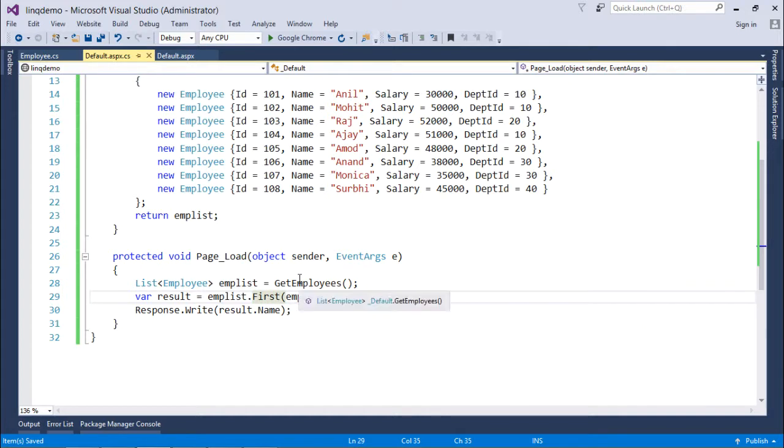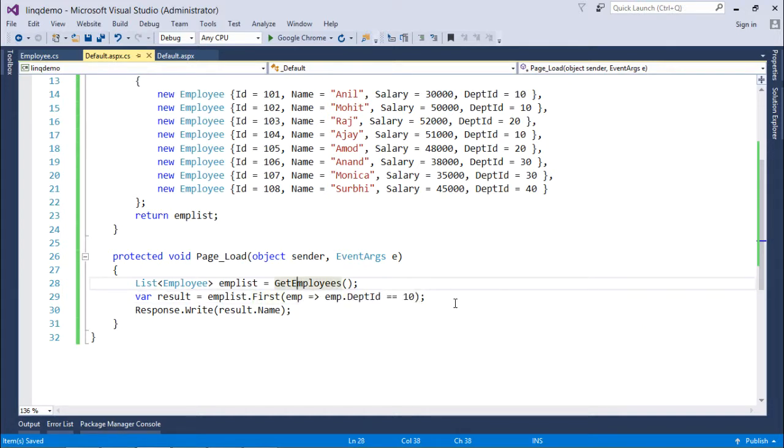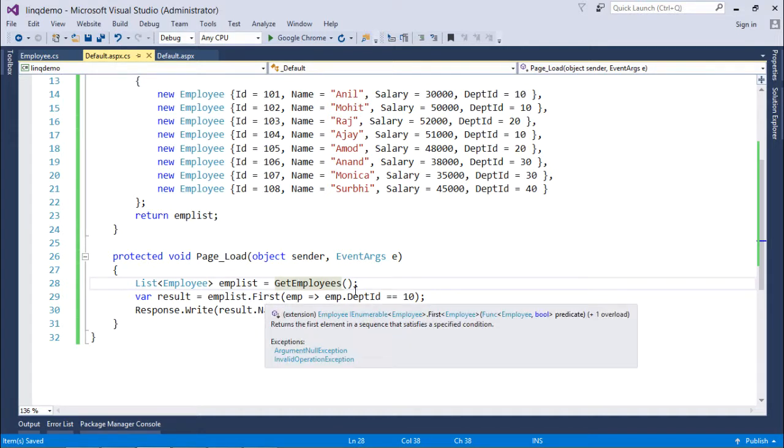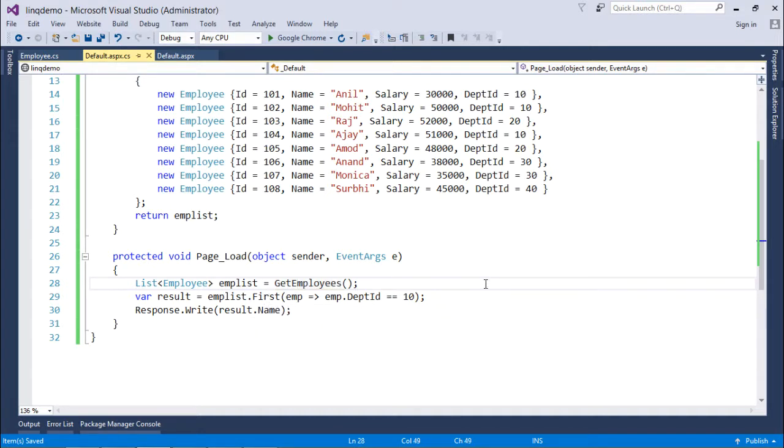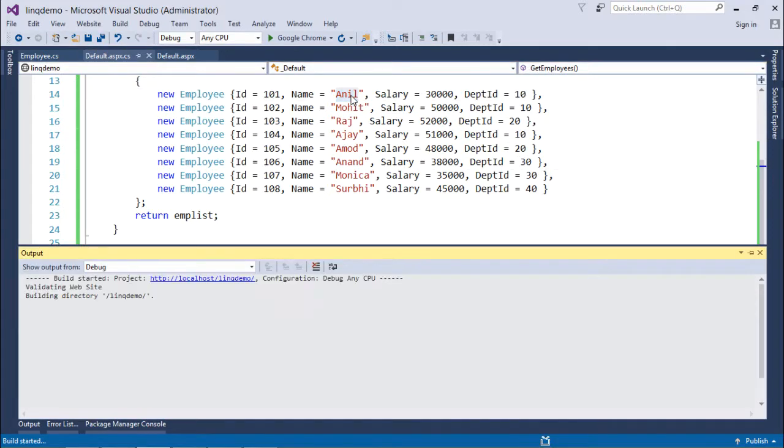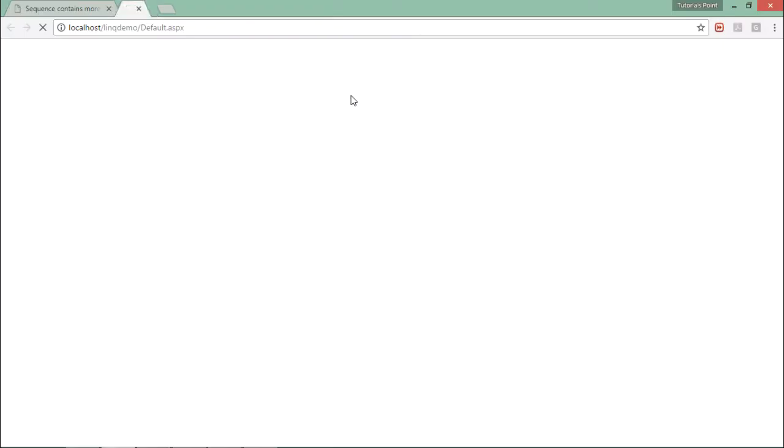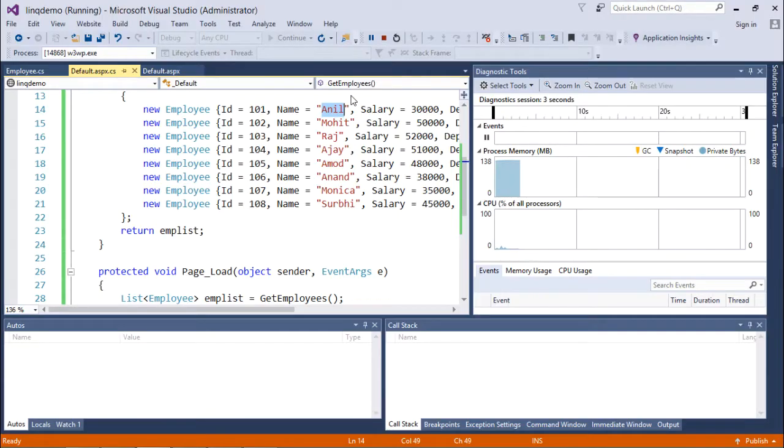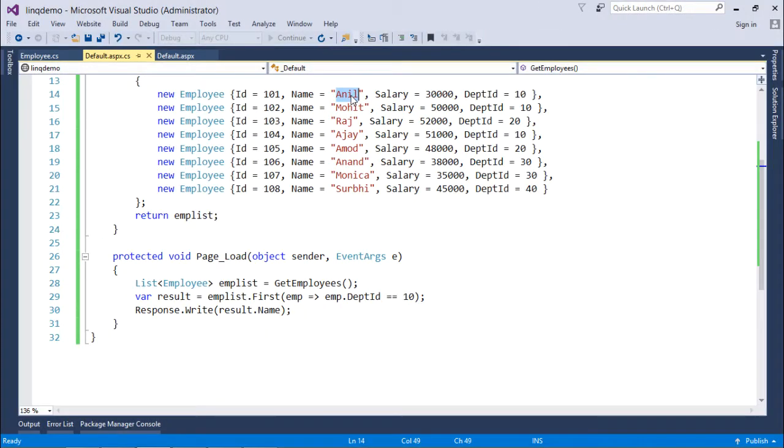So first, if you have multiple records in the output, then in that particular case the first record from the list will be returned by the first operator. So as here the first record is of Anil, when I execute this I will get Anil in the output.